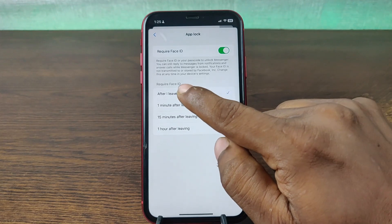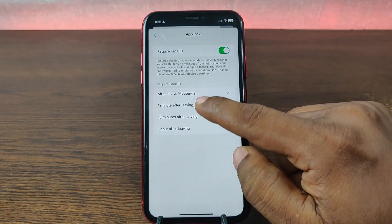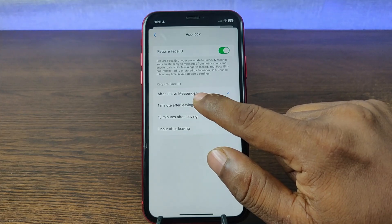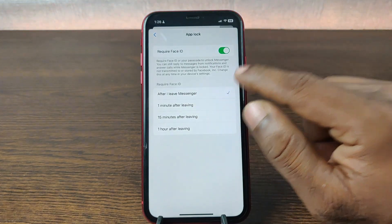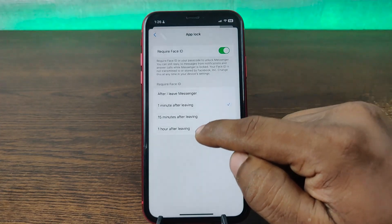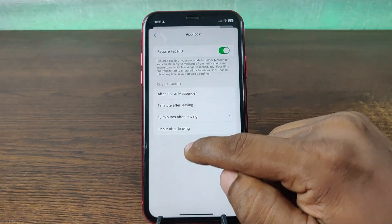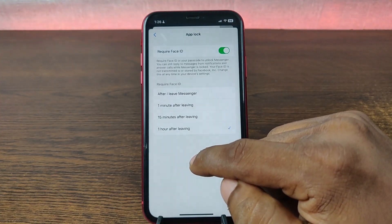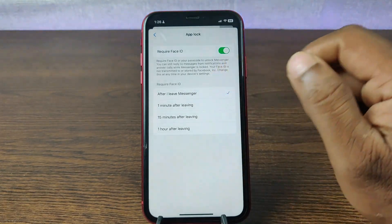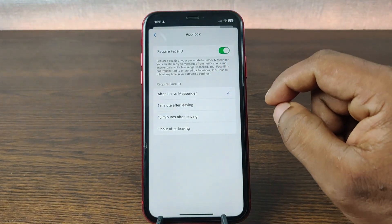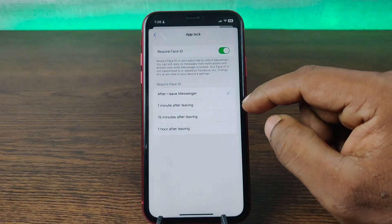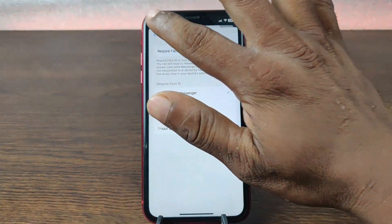And you can set the timer. The first option is after you leave Messenger, then it will automatically lock. And you can choose one minute, fifteen minutes, or one hour after leaving Messenger. I'm selecting after I leave Facebook Messenger, so it will automatically lock. Then go back.